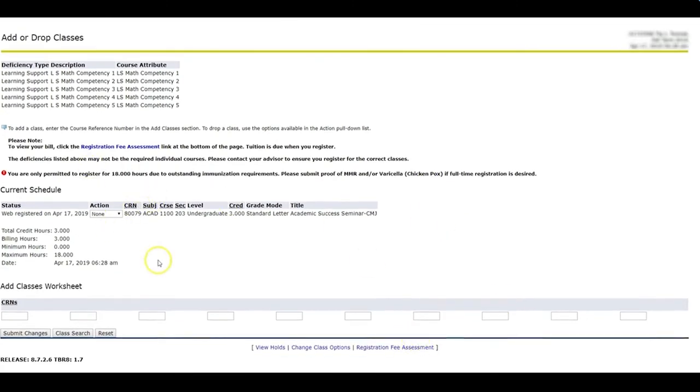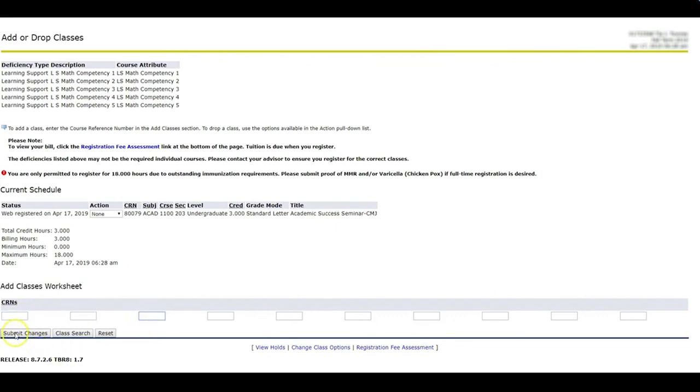So I've registered for this section. Like I said, if you know the CRN number, which is this number to the courses, you can go ahead and type them in here and then you can select submit changes and you can register quite quickly.